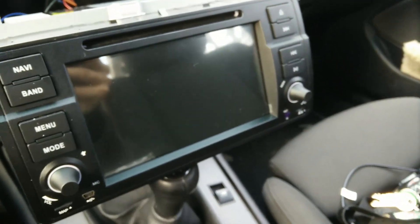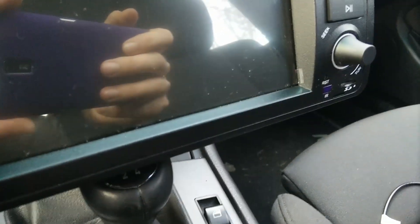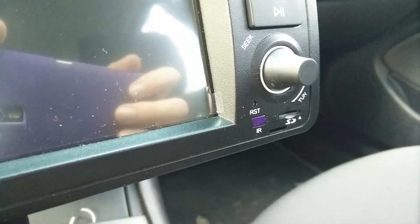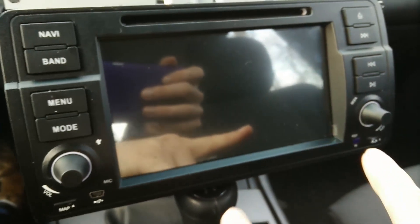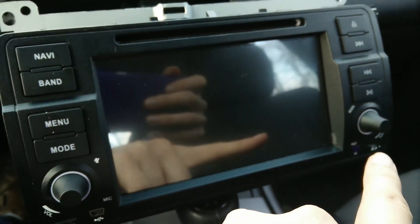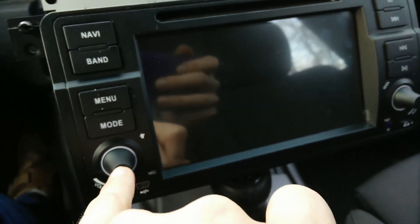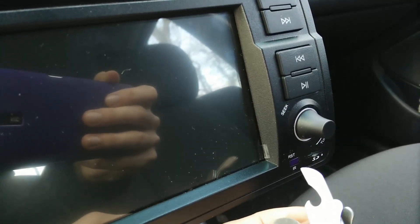Now we have to go to recovery mode. It's very simple — all you're going to need is to press the RST (reset) button and the volume button together. Press these two buttons at the same time, then release the reset button, wait two seconds, and then release the volume button. This will be a little bit difficult to do with one hand.